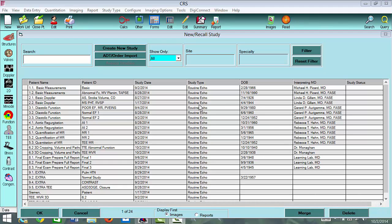When you open up the software, which is Digisonics, this is the first screen that you're going to see. This is what we like to call the work list. If you want to open up the work list, you would highlight this button right up here and you would get this screen. Under the work list, you'll see patient name and then the different cases that we're going to be reviewing in the learning lab.